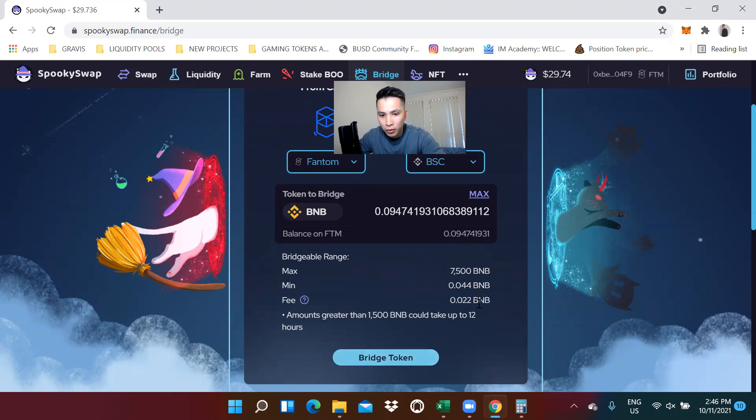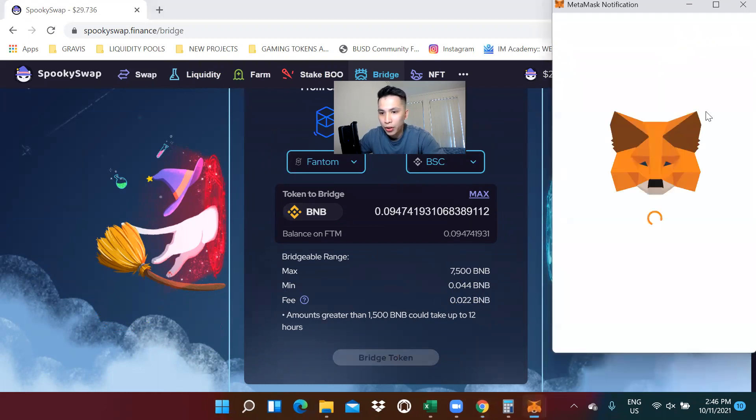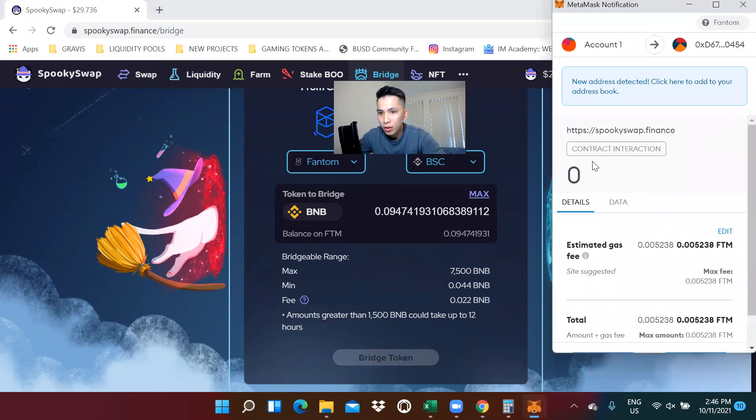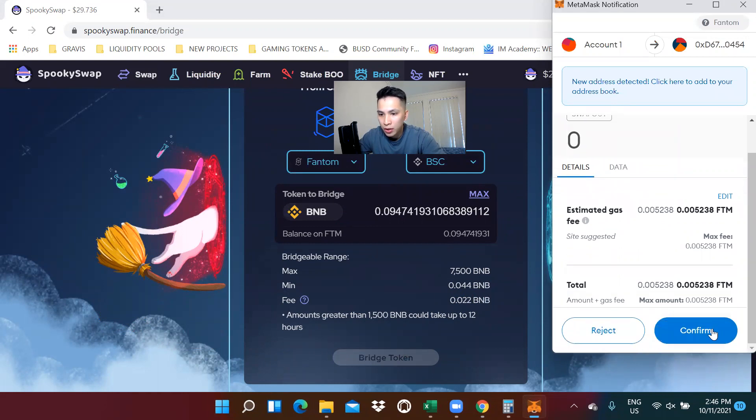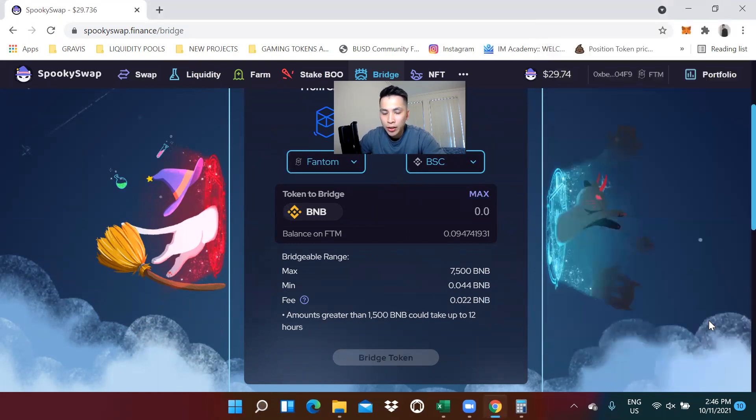Be careful of the fees as well. In my case, this is worth it. Now, I'm going to bridge token and confirm once again.